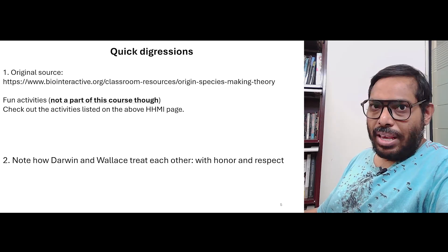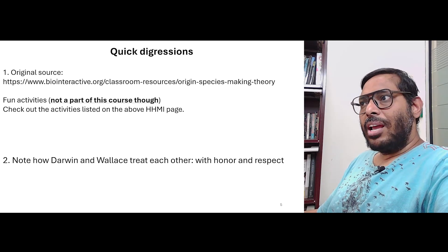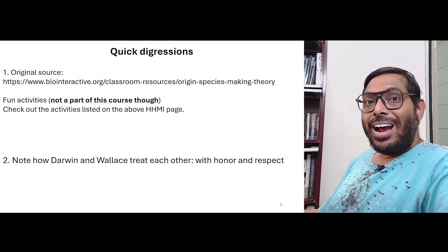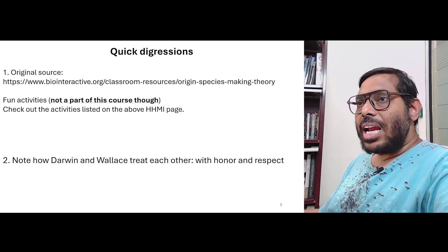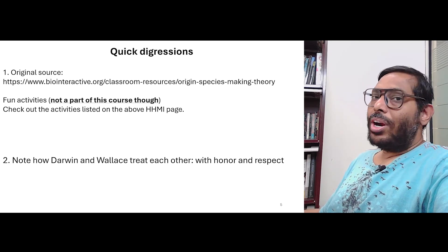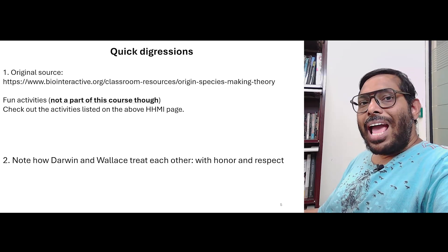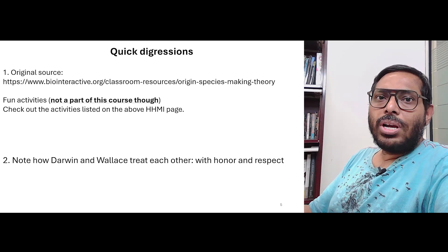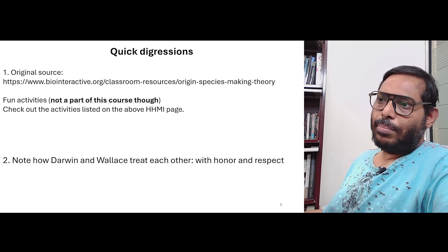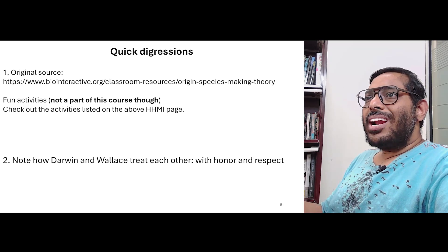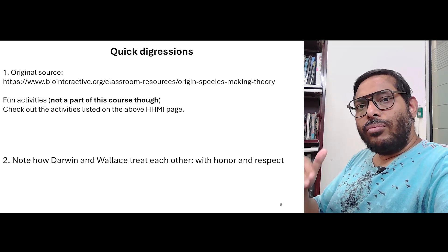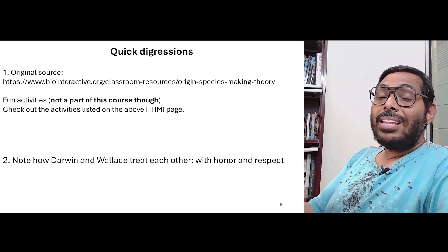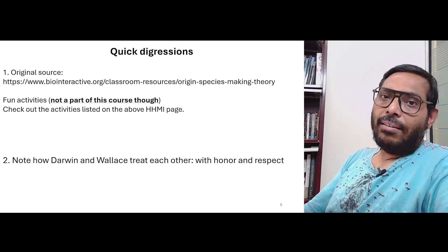Now, how does Wallace behave under the same scenario? Very interestingly, Wallace also behaves with a lot of honor. When Wallace comes back and looks at Darwin's work, he understands that A, Darwin got there earlier, and B, Darwin had actually put in a lot more effort — a lot more evidence to convince everybody that evolution did happen in that particular way. And therefore, because Darwin had done more work, Wallace then goes out of his way to actually associate the overall theory with Darwin's name, and therefore explicitly titles his book as "Darwinism."